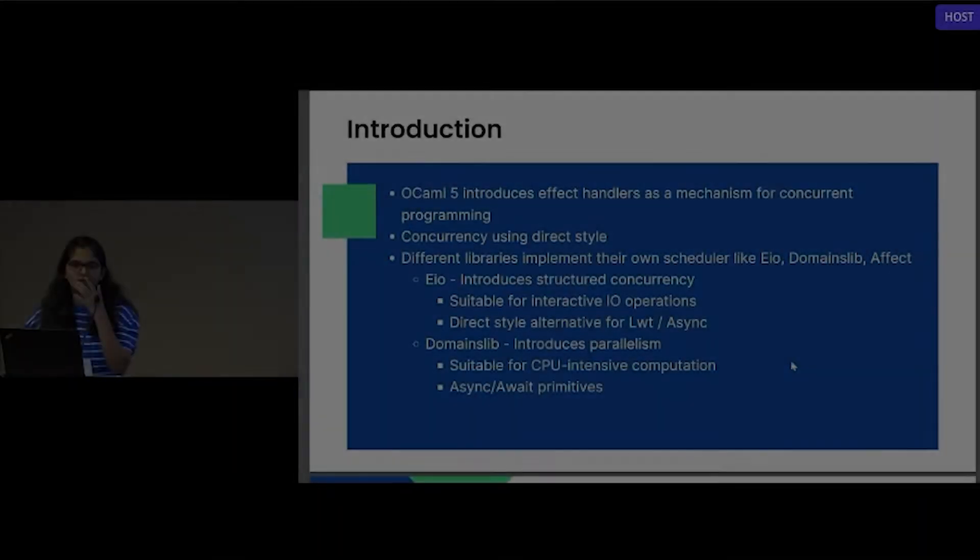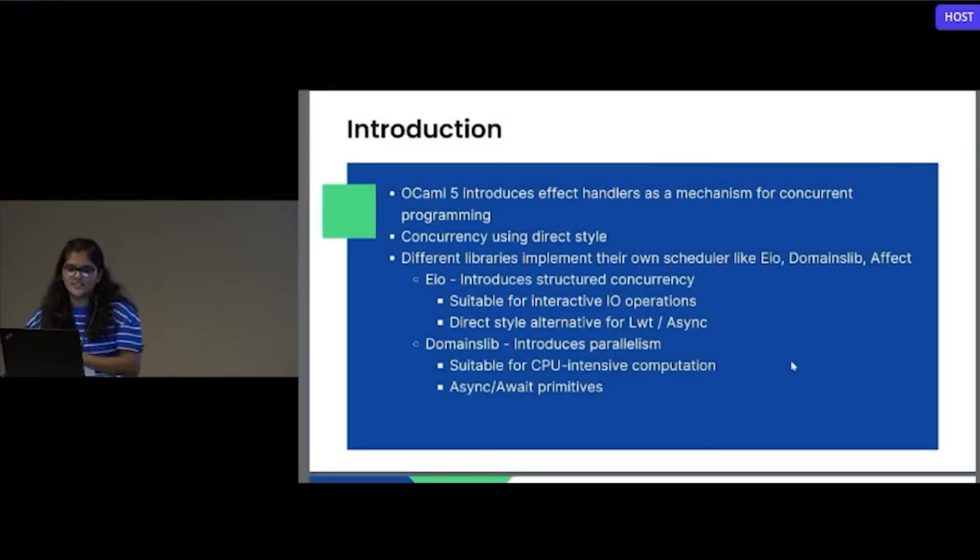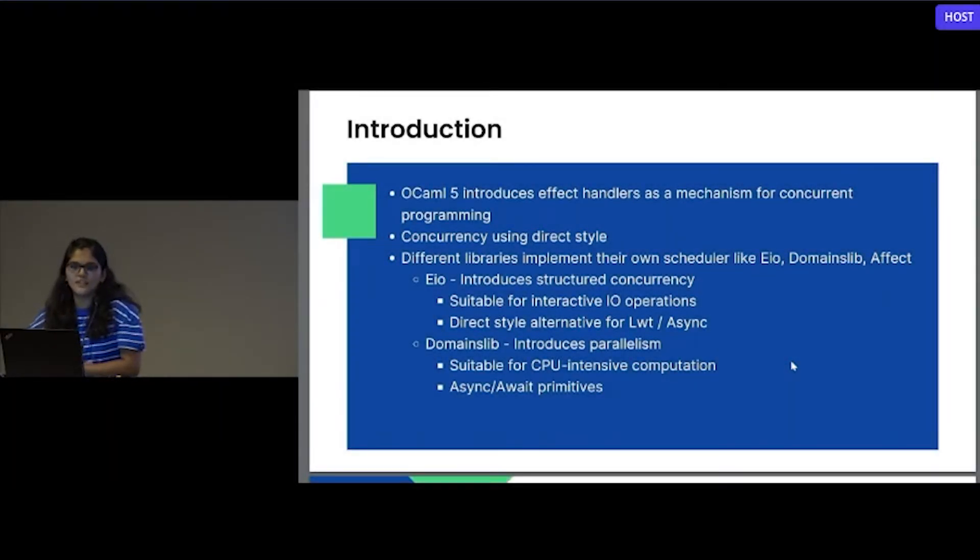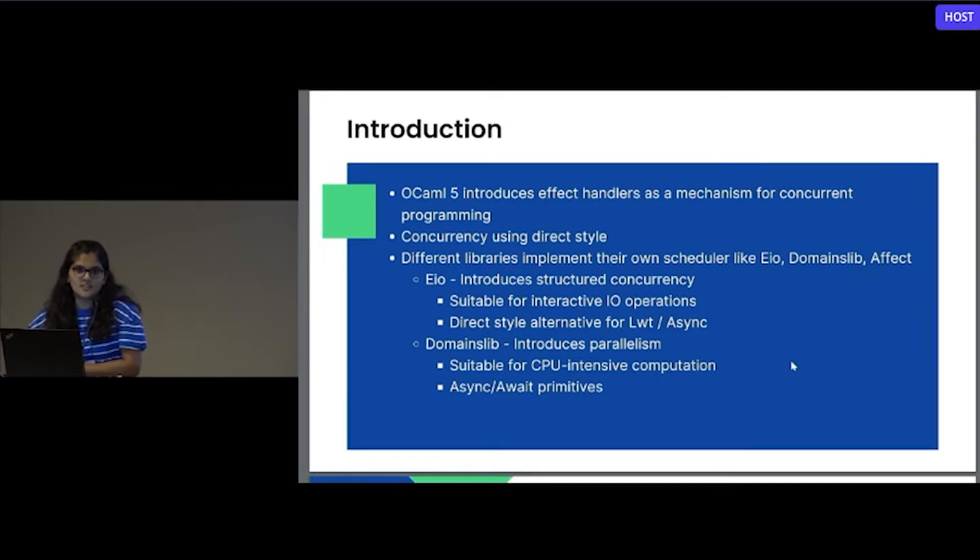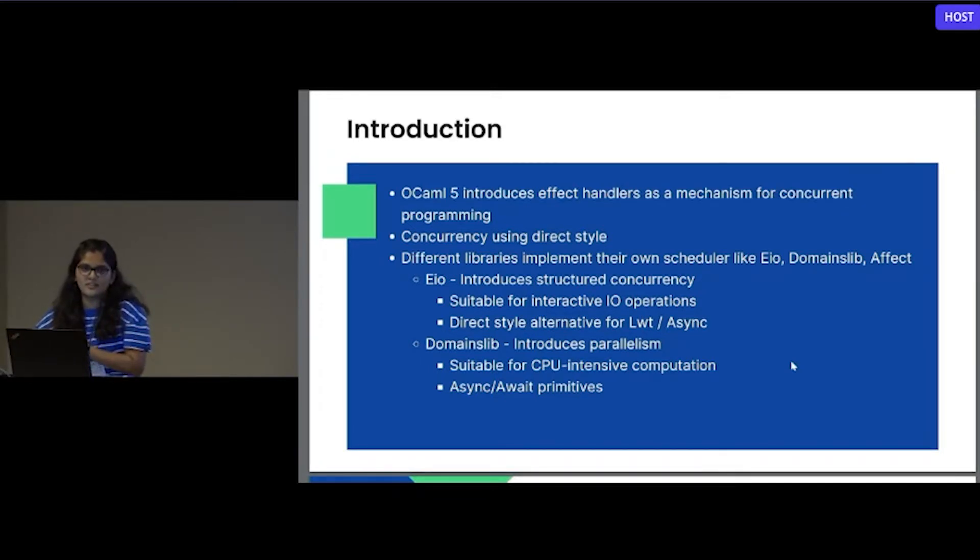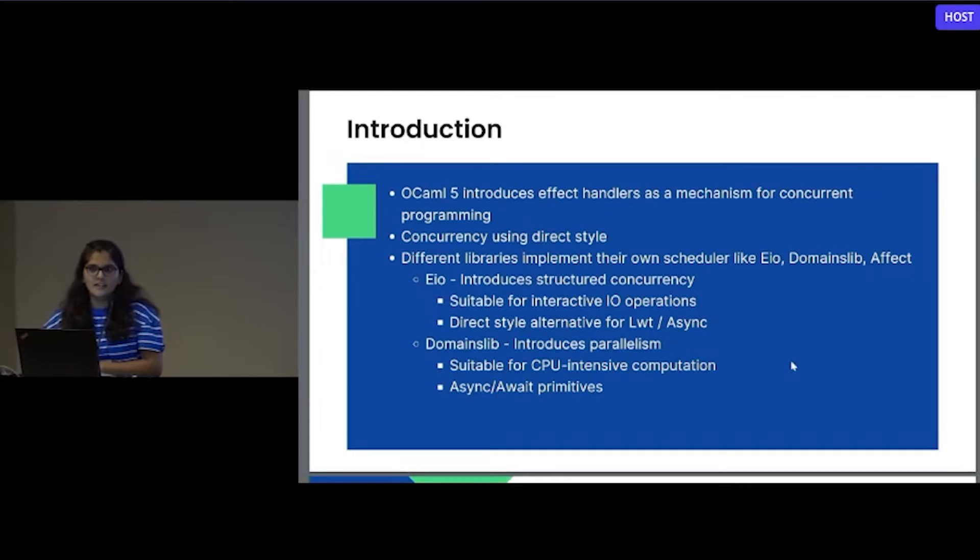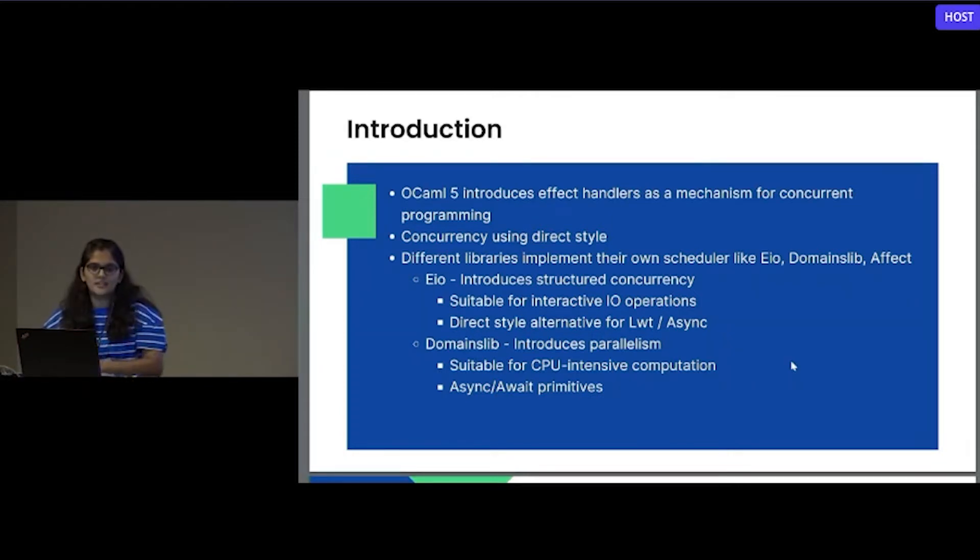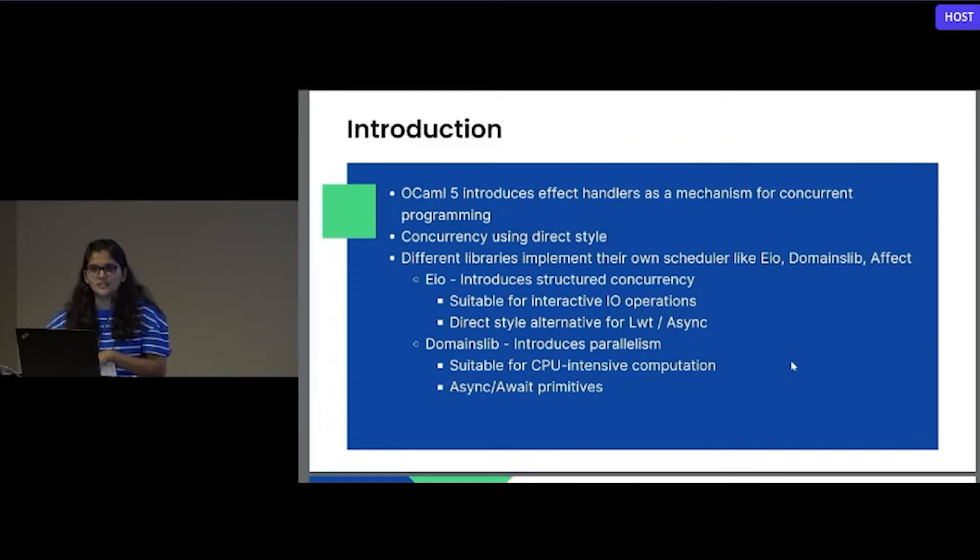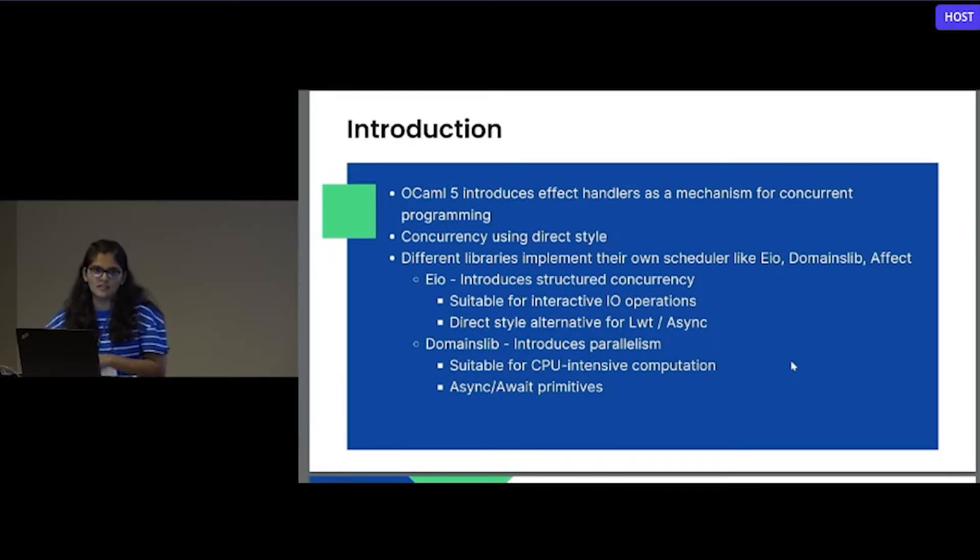Okay, as you all know, OCaml 5 recently introduces effect handlers. It's a way of introducing or manipulating the control flow in your program, and that uses delimited continuations. It makes it a great choice for concurrent or asynchronous programming for your application.